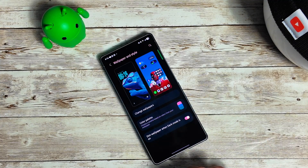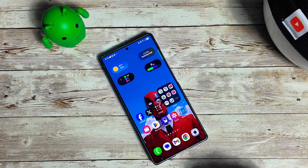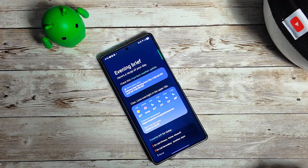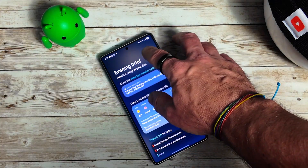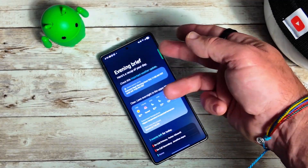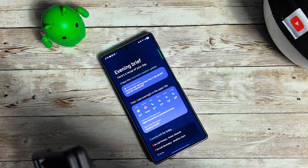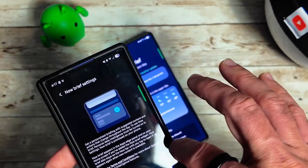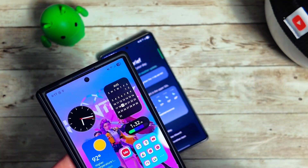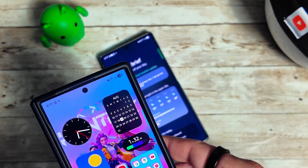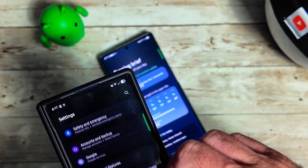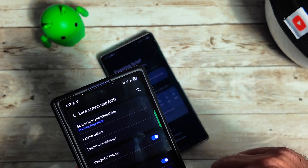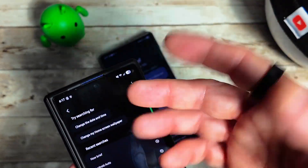Let's jump into Now Brief. It doesn't look like we have the readback feature here yet on the S25 Ultra, which is unfortunate. On the Z Fold 7 — let me show you quickly — going into Now Brief settings under display, there's the Now Bar.